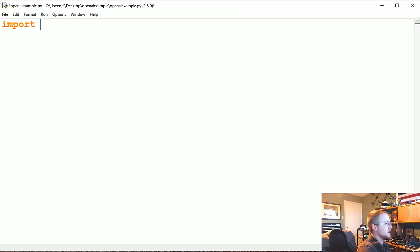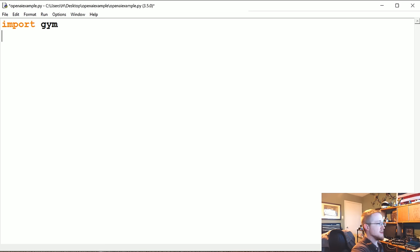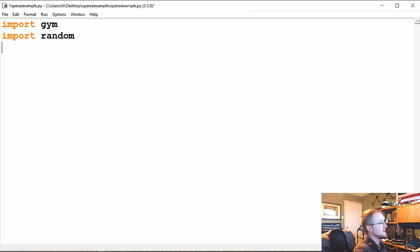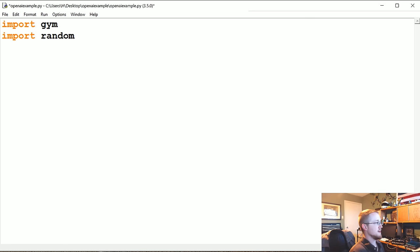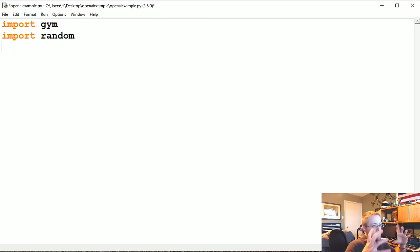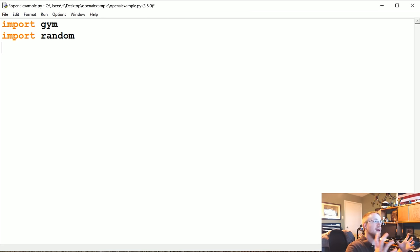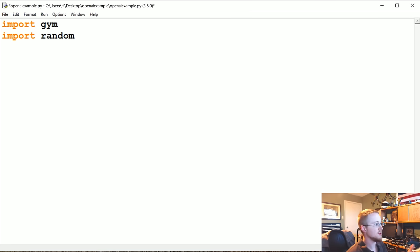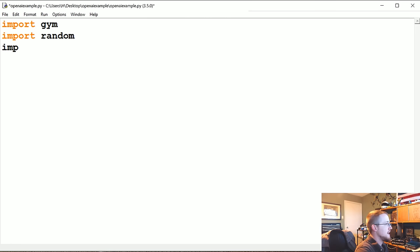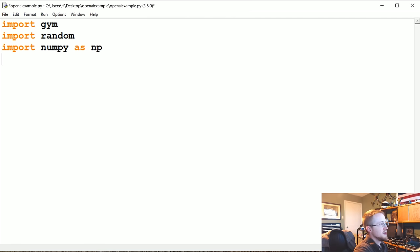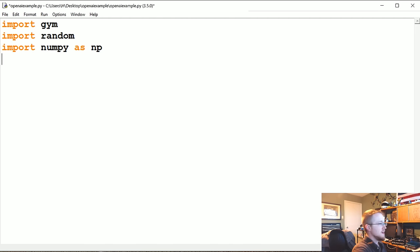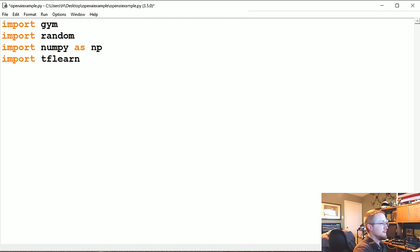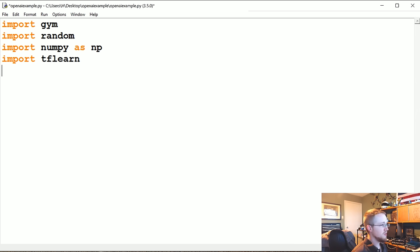First we're going to make our imports. We're going to import gym, which is the OpenAI gym, import random because initially we're just going to let the agent move randomly to get some starting data. We're going to import numpy as np. Import tflearn.